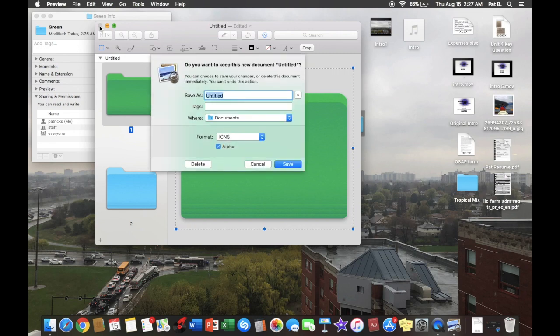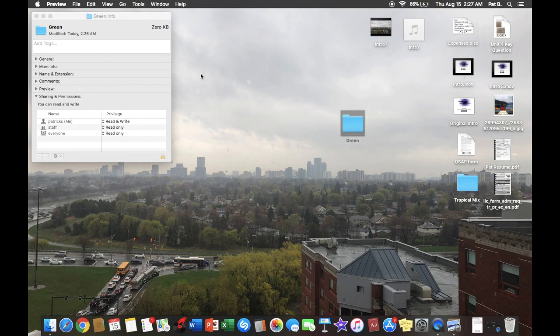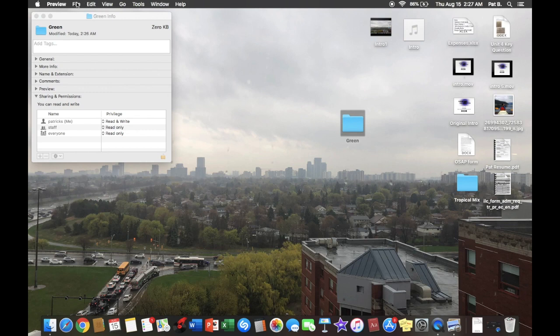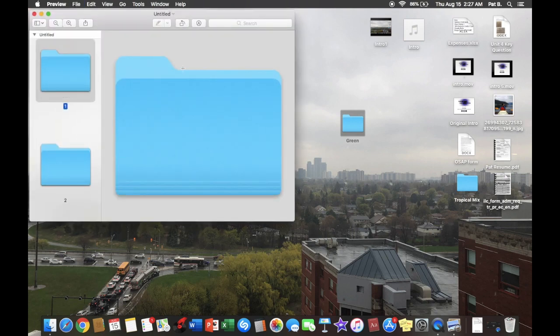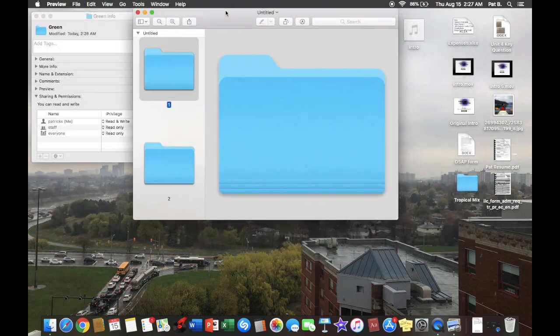From here, with that one open, we're going to hit File and then New from Clipboard. Perfect.